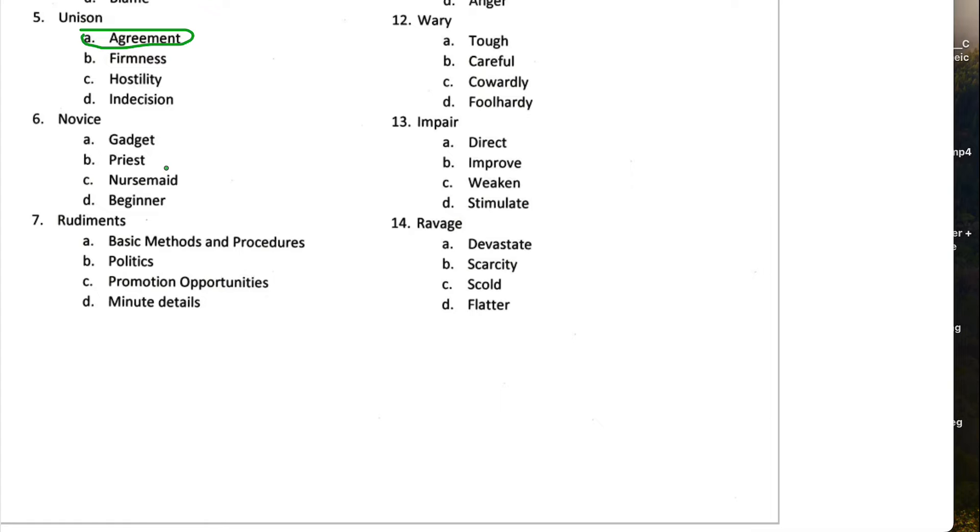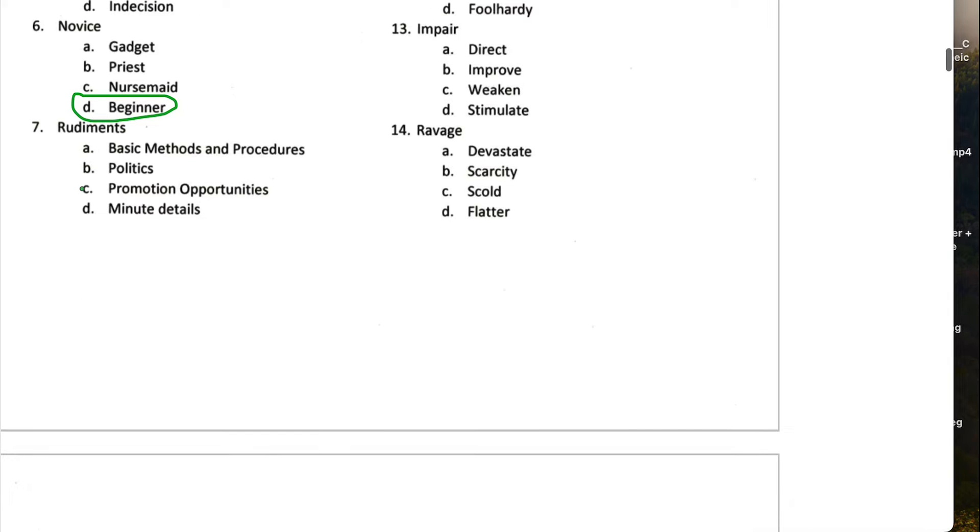Novice typically means a beginner. So D should be the correct one for this one. Number seven, rudiment. Rudiment, rudimentary knowledge typically means basic knowledge. So rudiment will mean basic, something relating to basics.